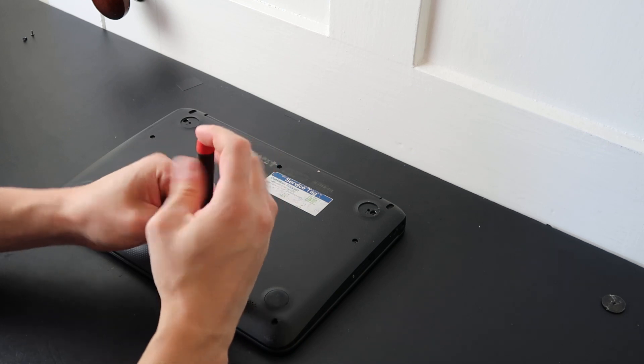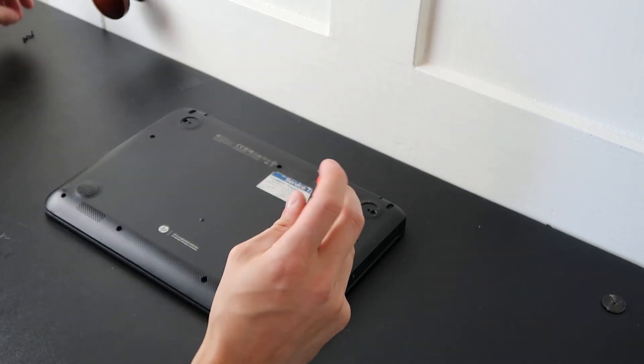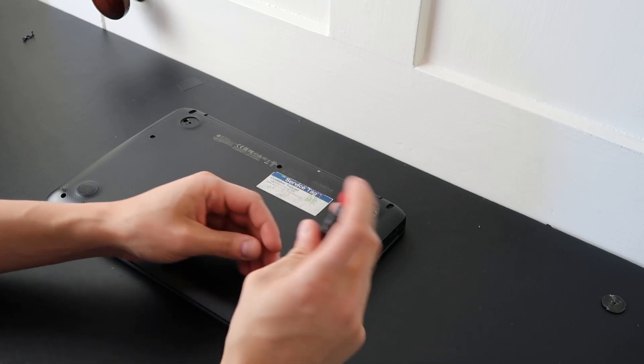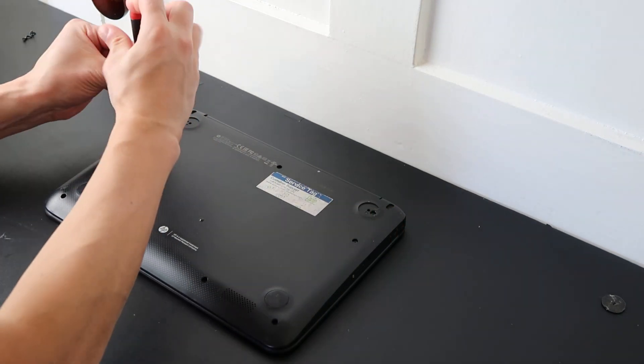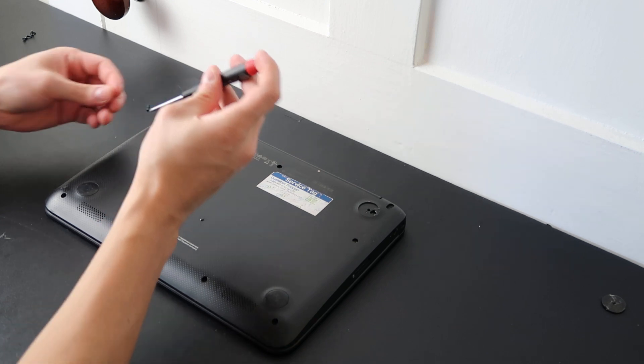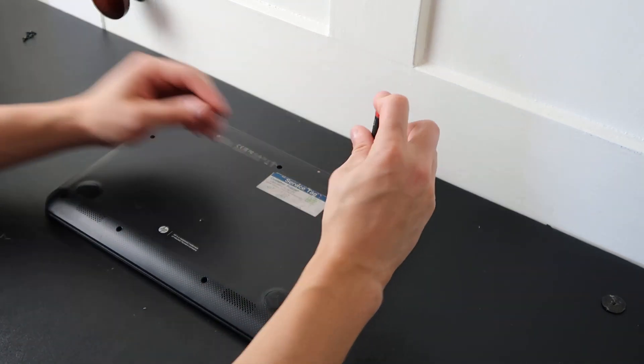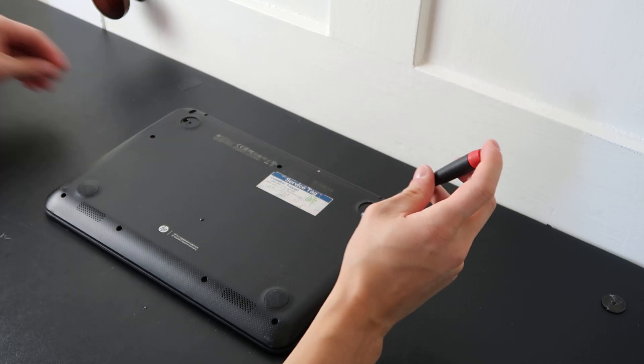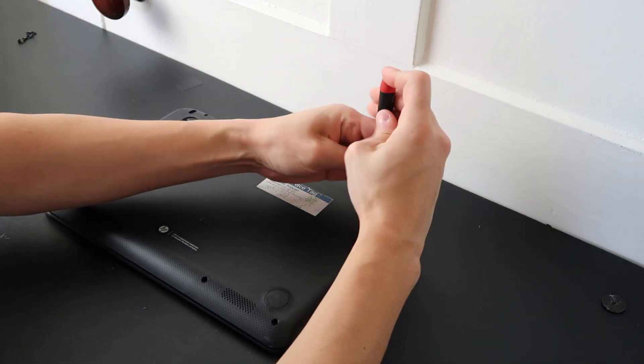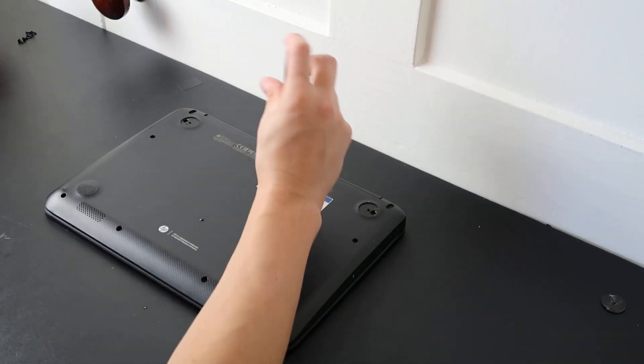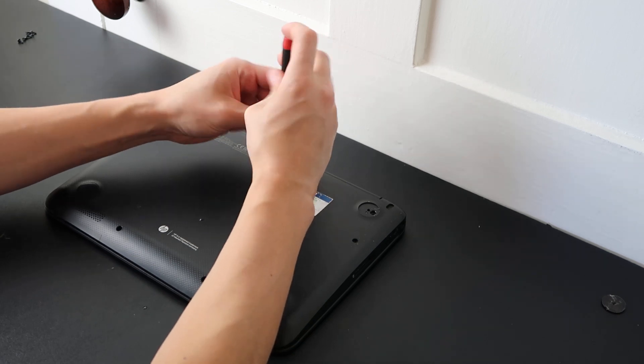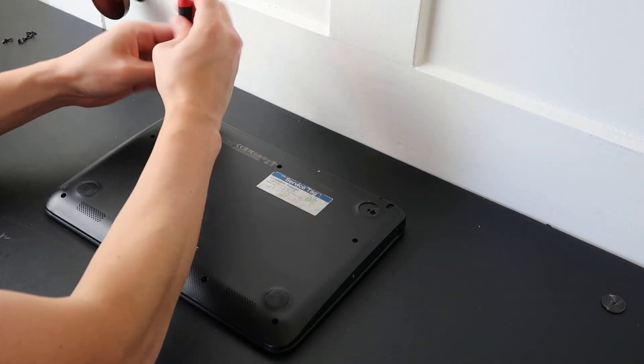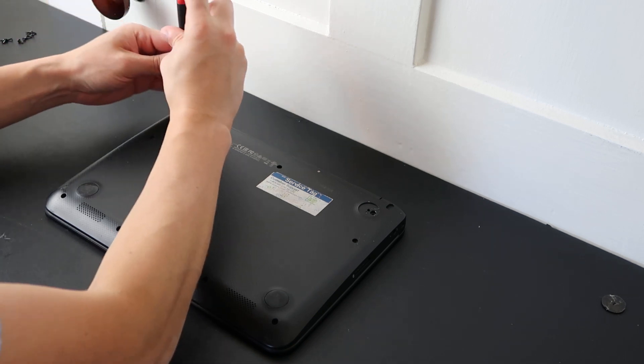If you have any questions as we're going through this, check out the frequently asked questions in the description. Save yourself some time. If you don't see your question answered there, feel free to leave us a comment. We do try to get back to you at least a couple times a day. Okay, so we'll finish taking out these screws in the bottom case.